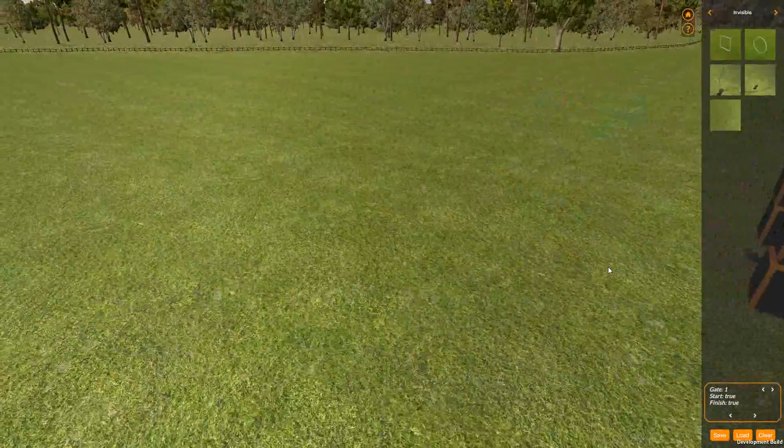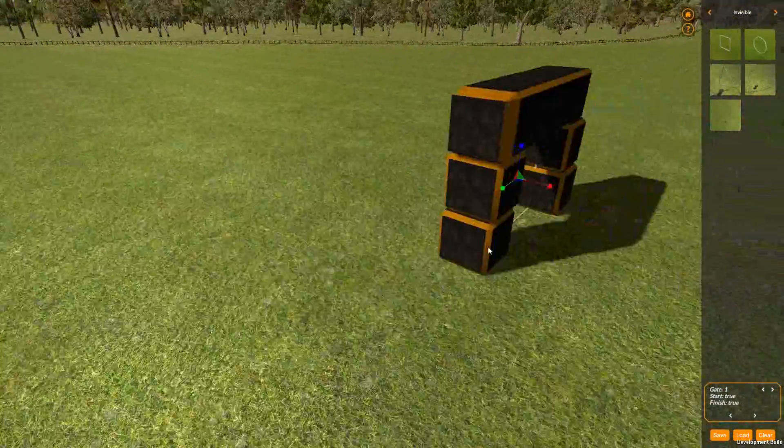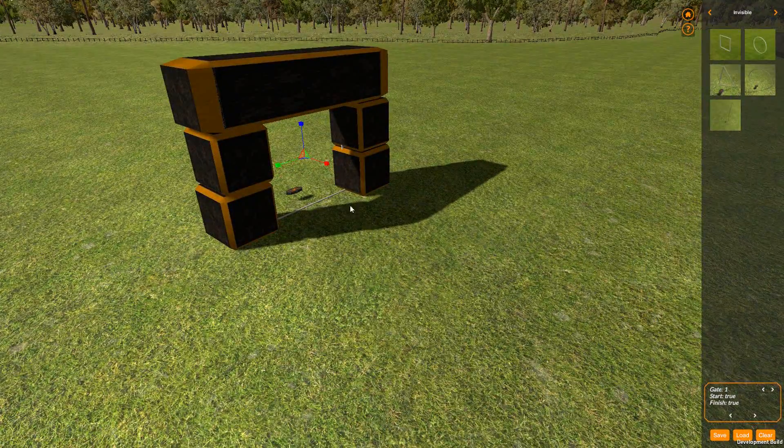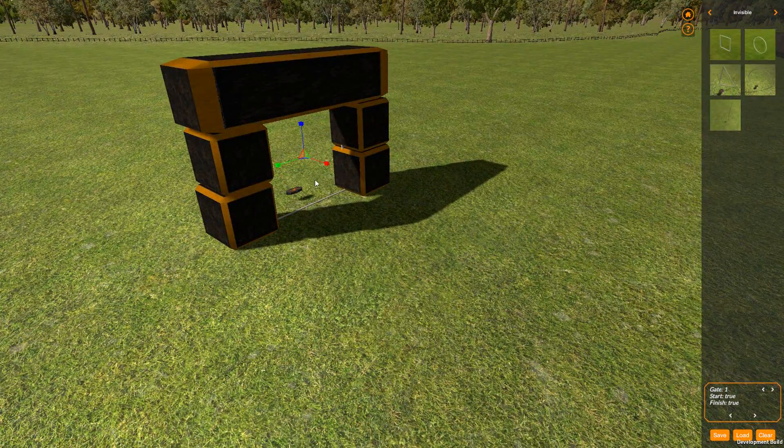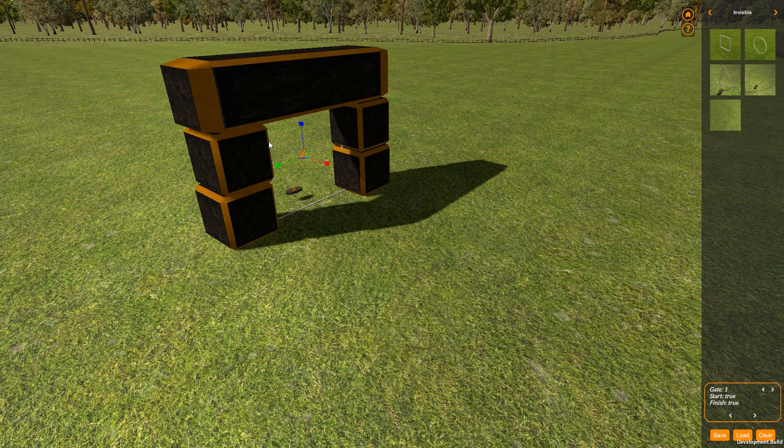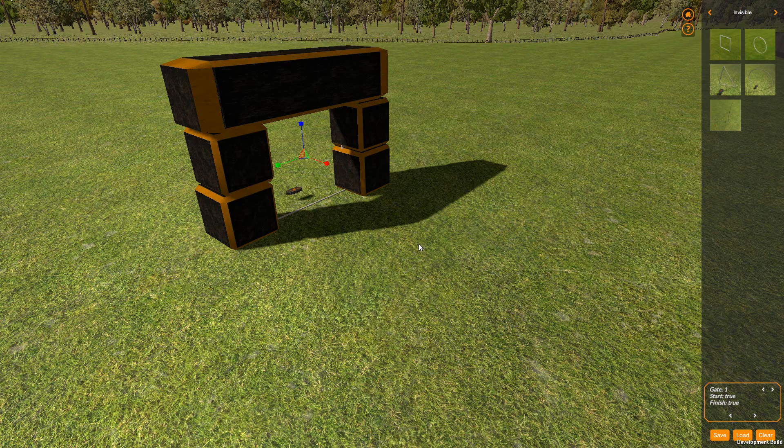And that will now behave like a gate. You'll be able to fly through here and it will register as you flying through a gap.